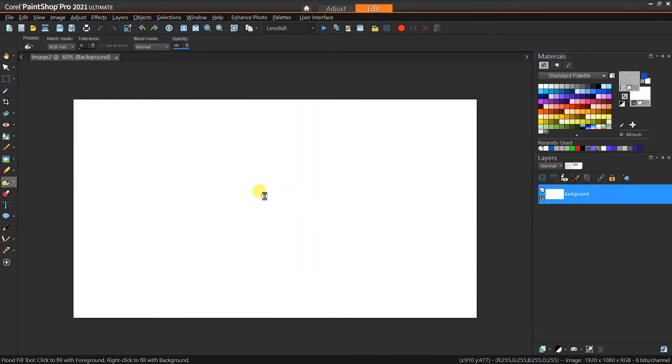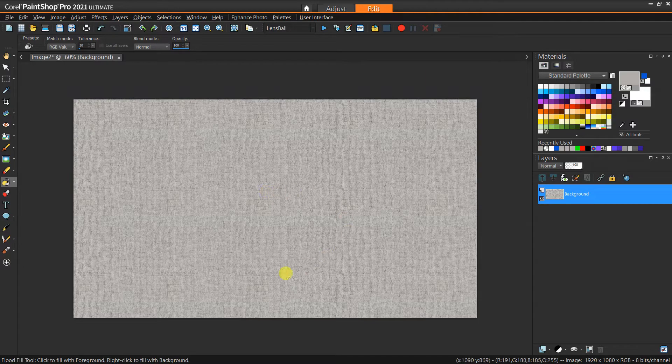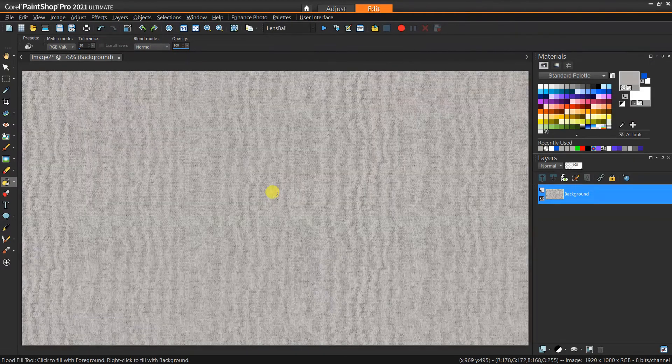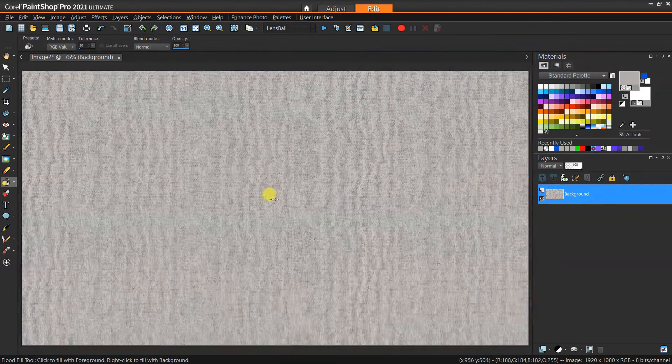With that pattern selected I can just click and fill, and you can see that it's sort of like this fabric-y texture for our background.